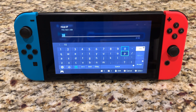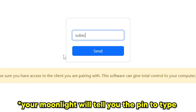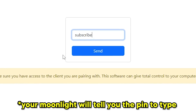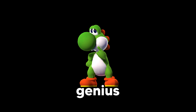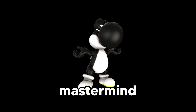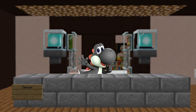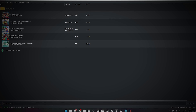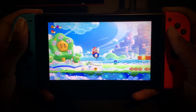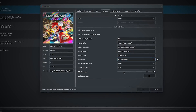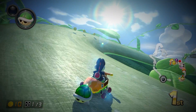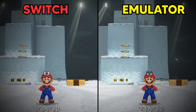I then opened Moonlight, re-added my computer, and typed in the PIN in the PIN section in Sunshine. So now that we know this works, let me tell you what I thought of: playing Switch games on my Switch, but better. My idea was to run a Switch emulator on my computer and stream that to my Switch. This way, I could take advantage of my computer's power to play games at better performance than what the Switch can natively support.